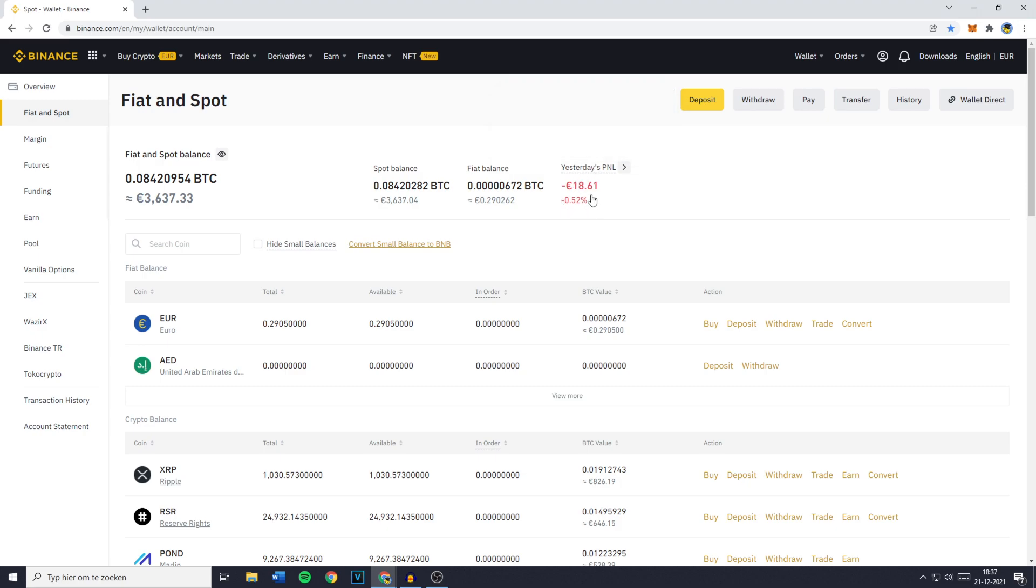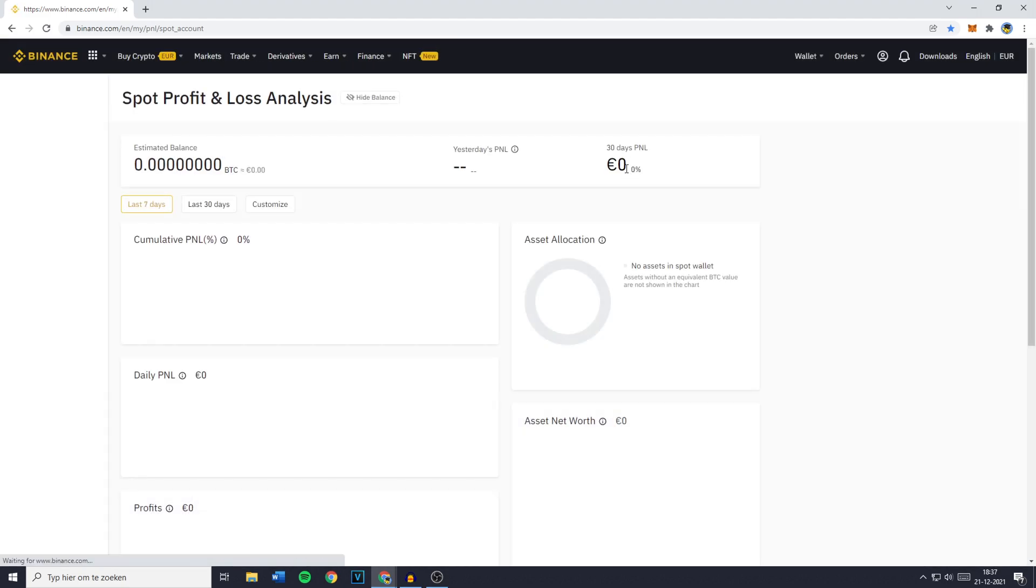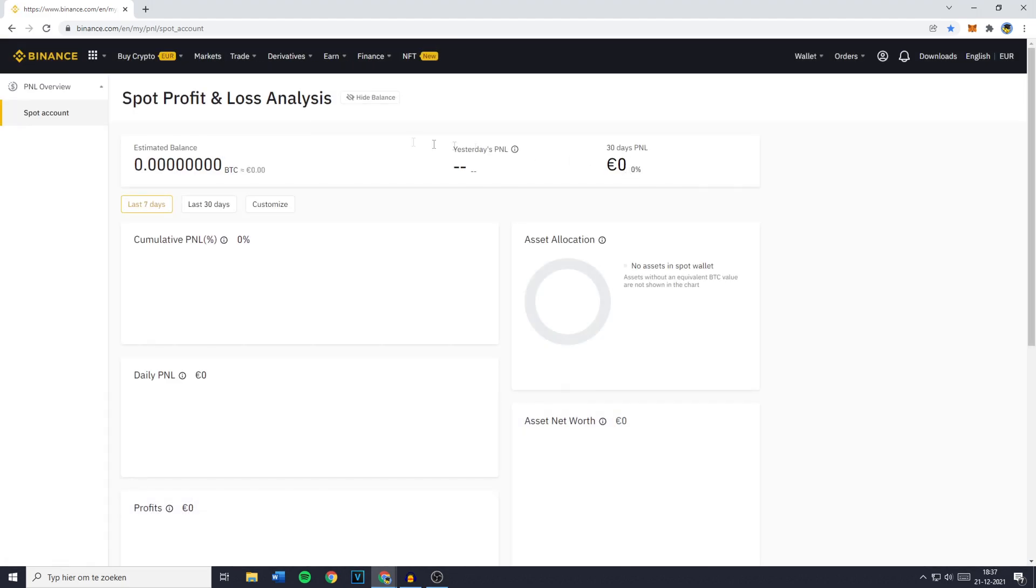You'll then see the Profit or Loss you made yesterday and if you would like to see the full analysis of your Profit and Loss, just click on the arrow pointing to the right, right here. And once you click on that, you'll be sent over to your Spot Profit and Loss Analysis.